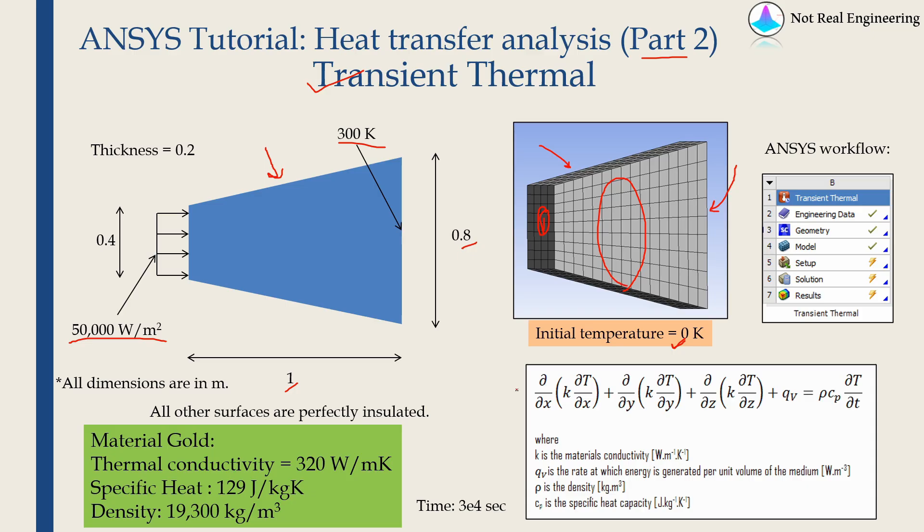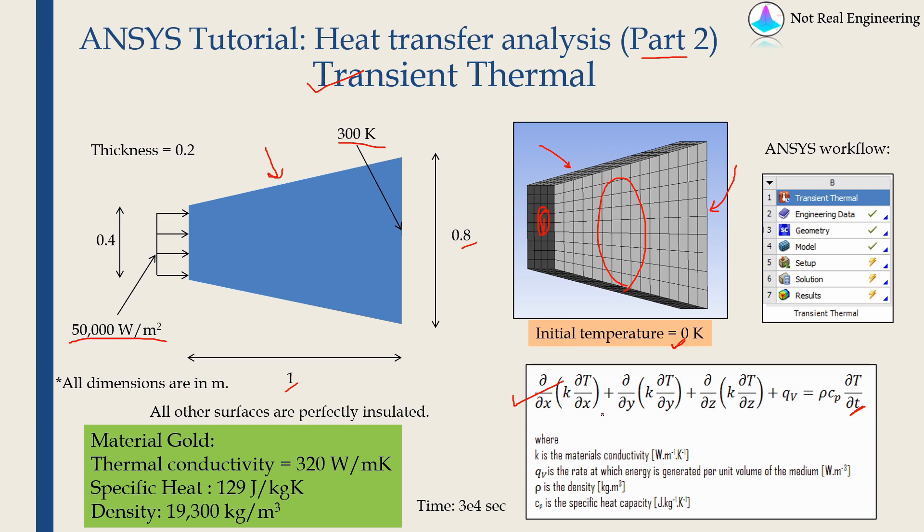Just to briefly explain what is transient thermal analysis. This is the transient thermal analysis equation over here and you can see this contains a time term. Therefore, when we apply boundary conditions, the temperature of the body will start changing and using transient thermal analysis we will know how the temperature is changing with respect to time as well.